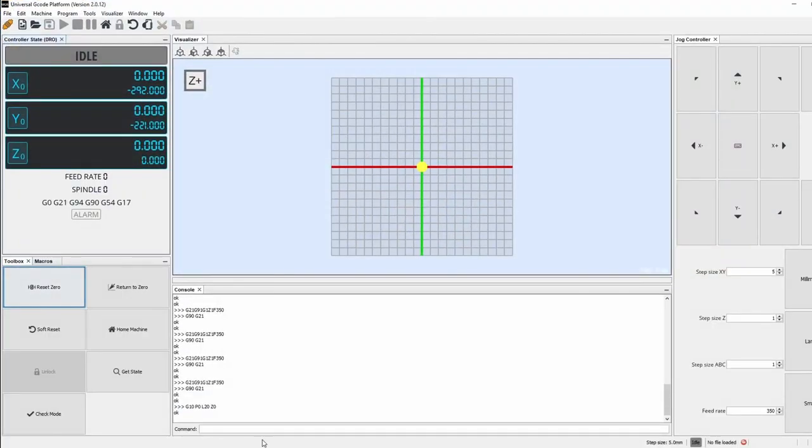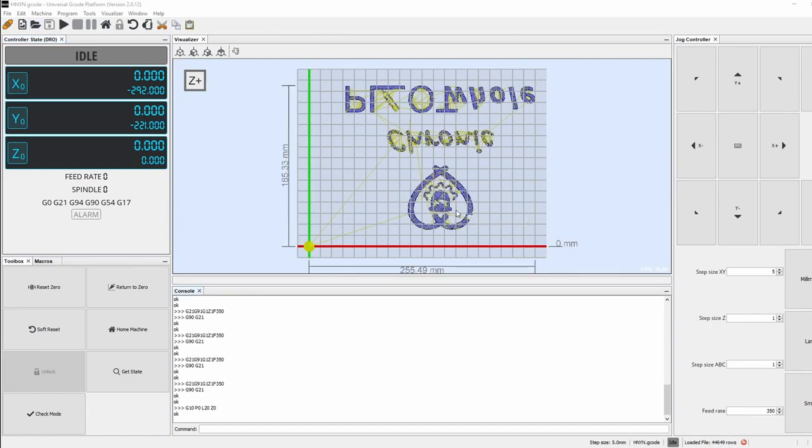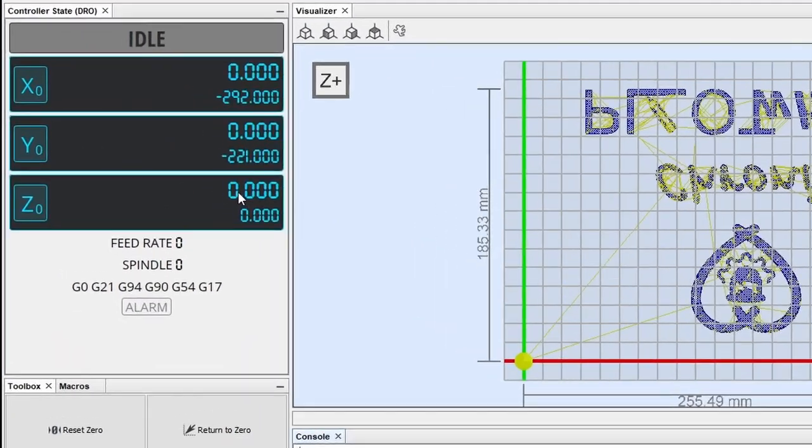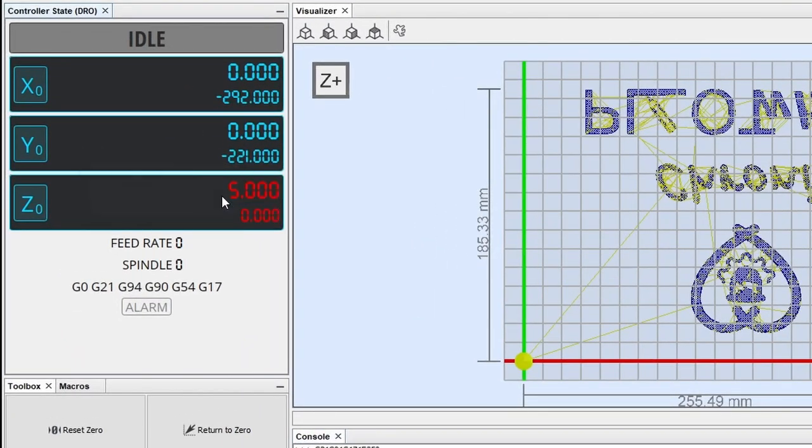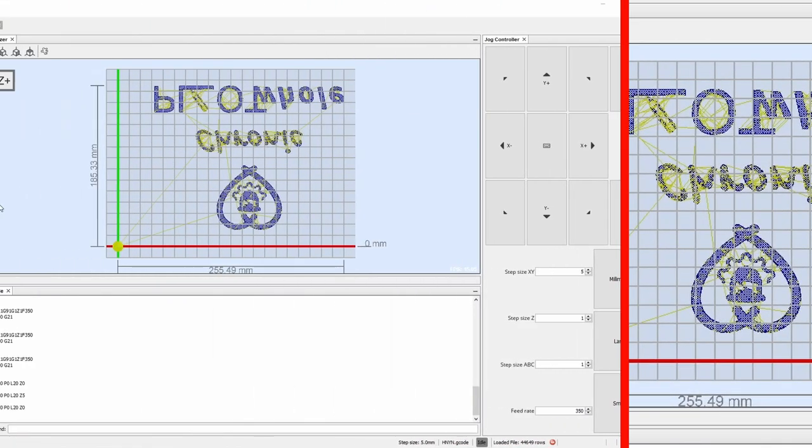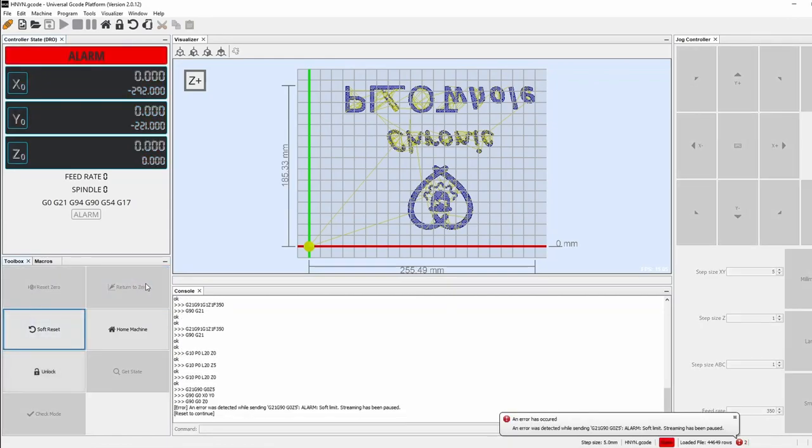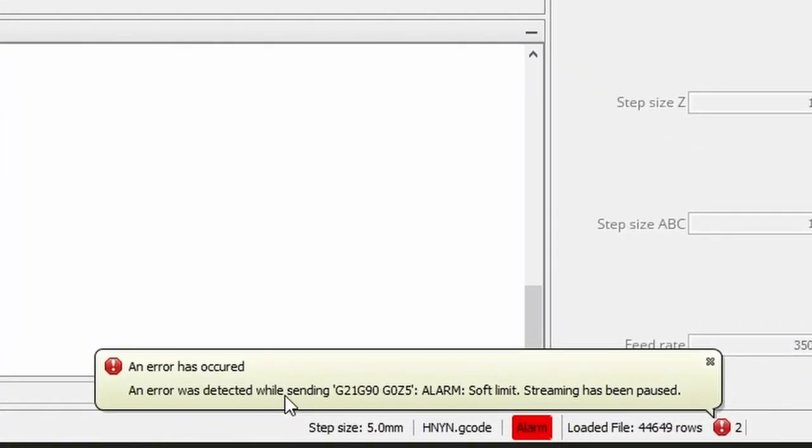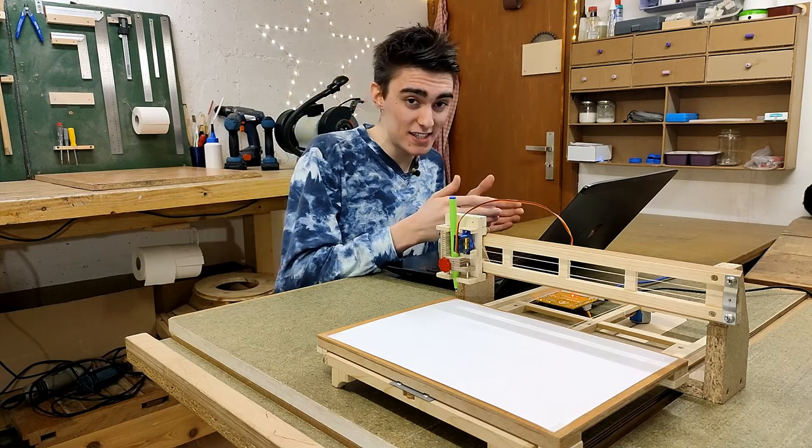But wait! Before hitting send, there is another thing to do. For yet another messed up reason, we need to enter an offset of 5 for the z-axis, because if I don't, well, I get another error message telling me the imaginary z-axis hit a soft limit.